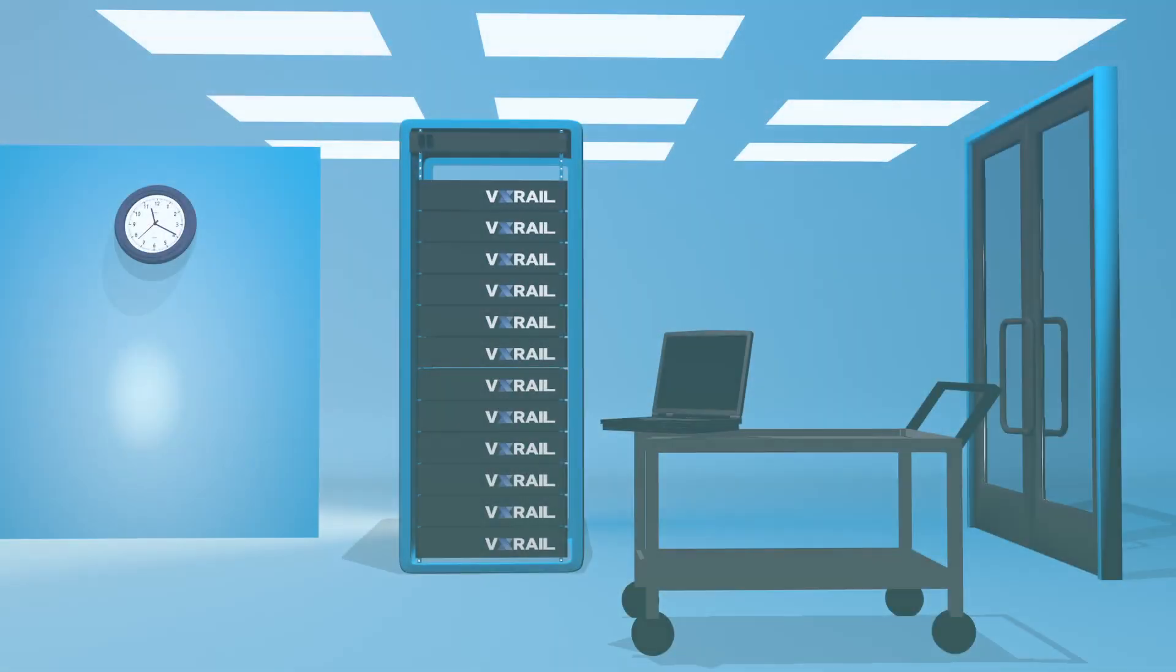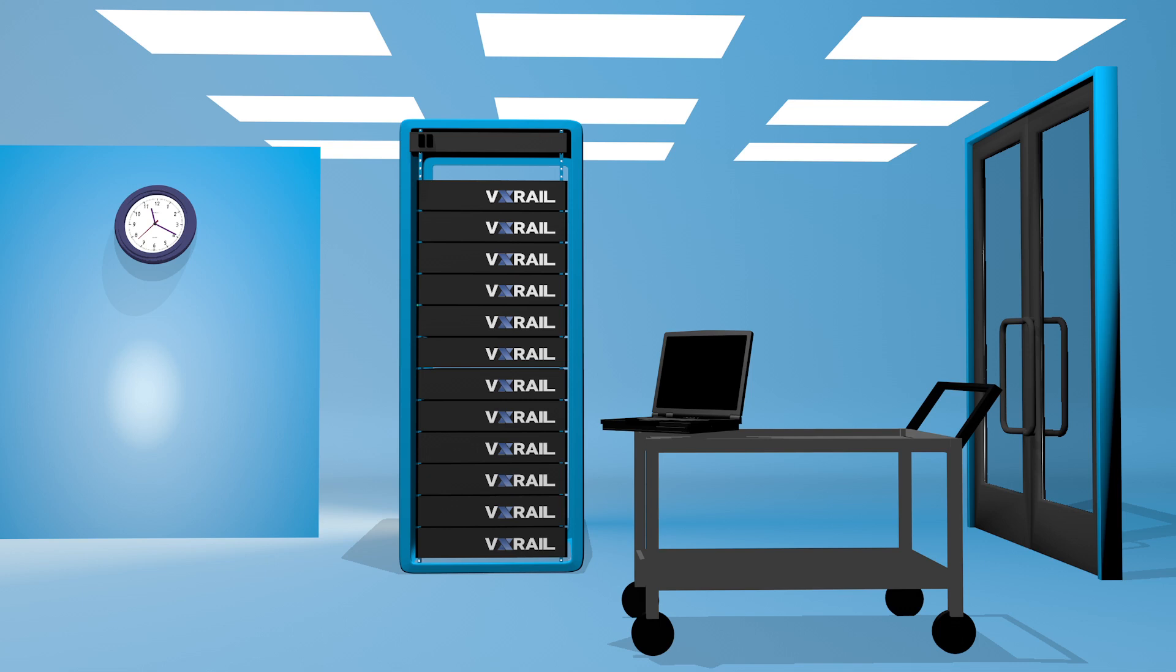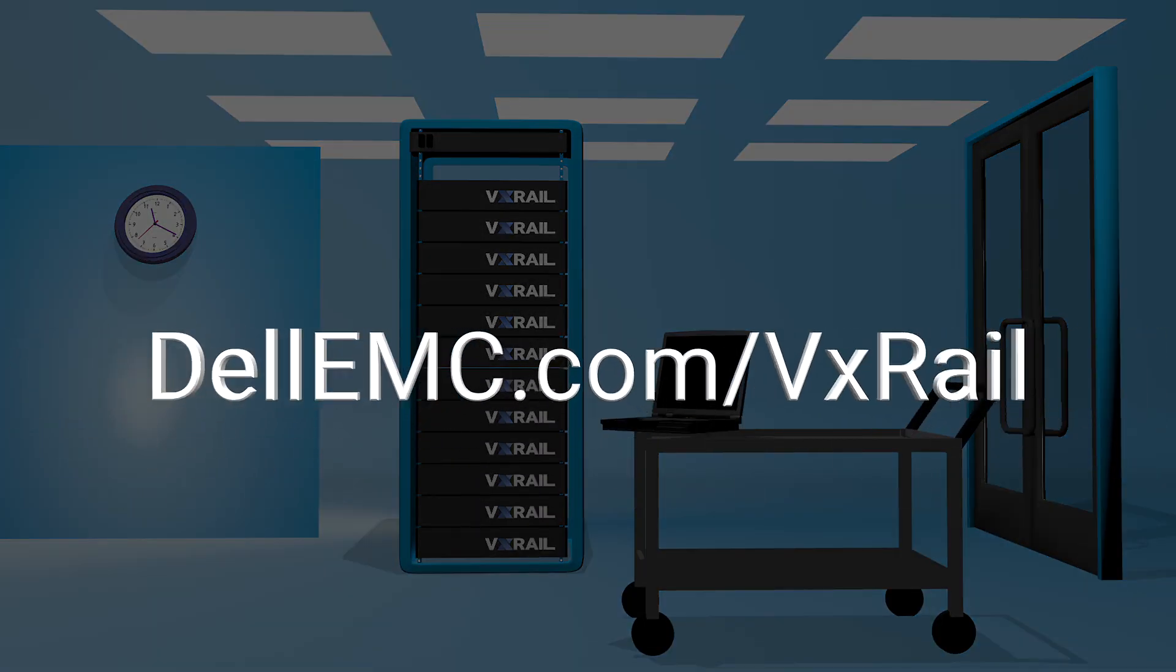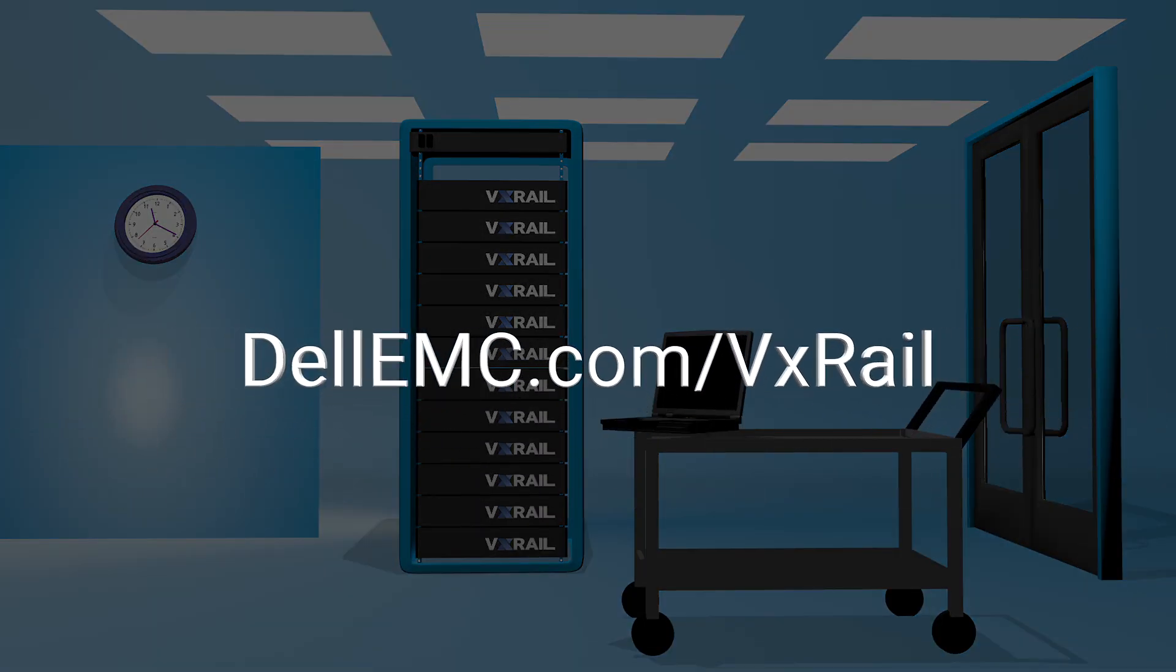But management isn't the only thing that's simple with VxRail. Come get the whole story at dellemc.com/vxrail.